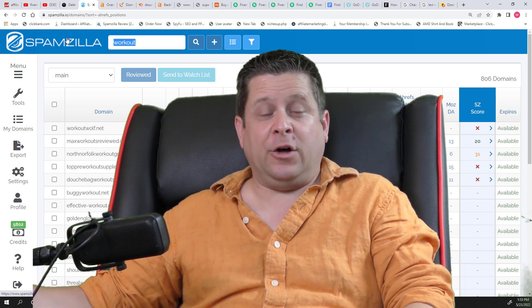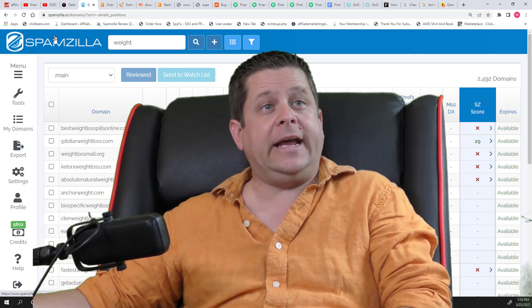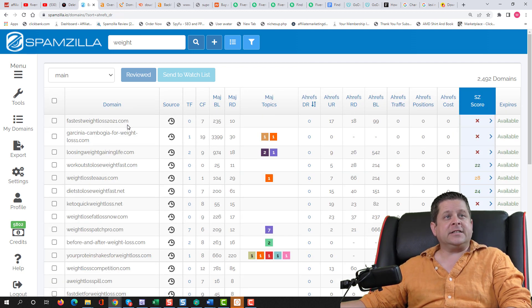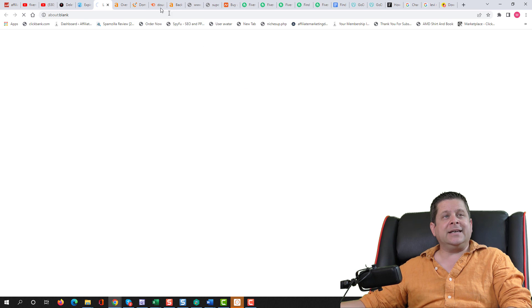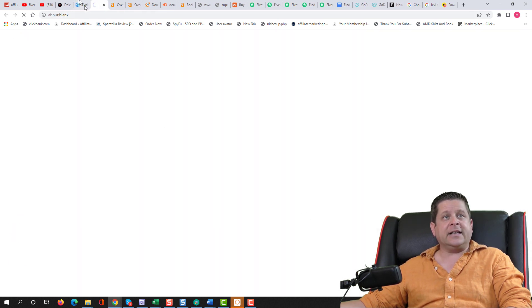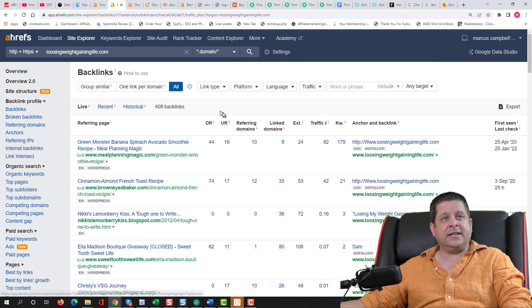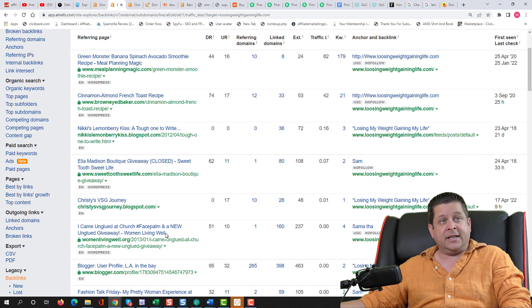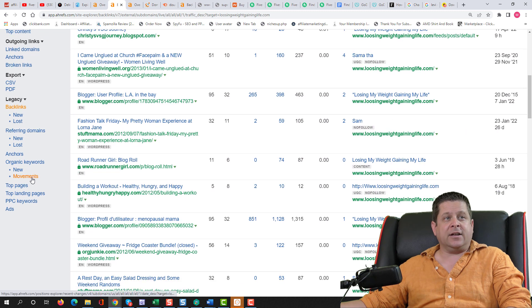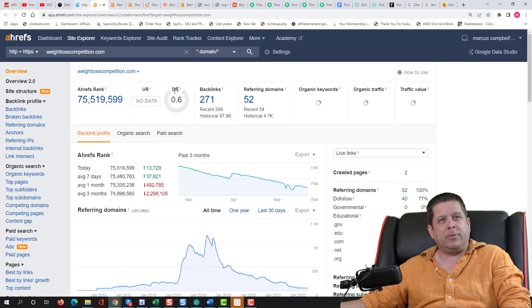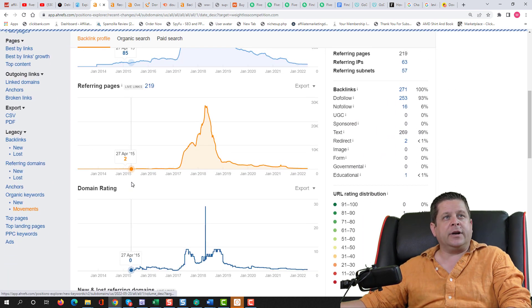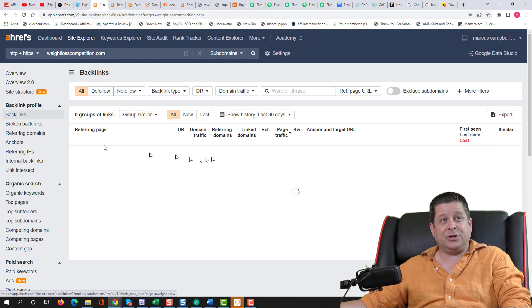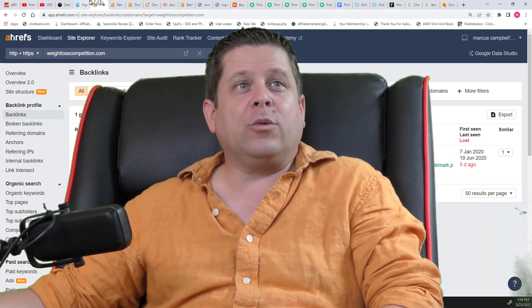Let's keep looking here. And of course, since this is the workout health niche, we can even do something like weight loss or weight. Organize these by domain rating or even the positions. Fastest weight loss 2021. Losing weight, gaining life. And we could go through and see exactly what these are ranking for and exactly what's going on. There's one weightlosscompetition.com. That's sellable. Here's one with a 5.5. Got some decent backlinks here. Let's see if they're any good. Meal planning magic. Looks like this is a bunch of blogs related to losing weight. Let's take a look at our movements. Gaining life. That's okay. I'd probably look a little bit more to see what I can find like this one here for weight loss competition. Maybe there's a lot of people linking to the competition, hopefully. And there's not.